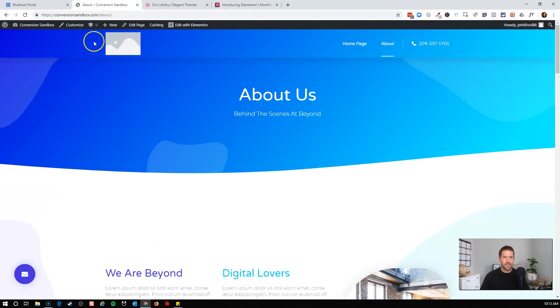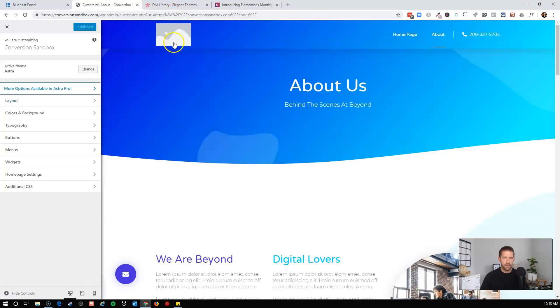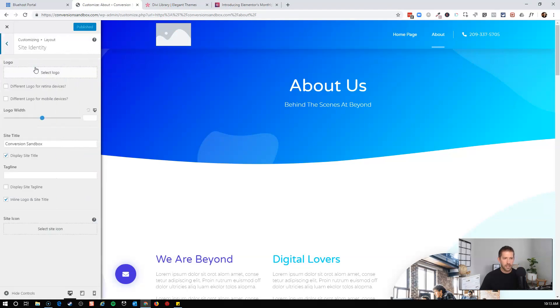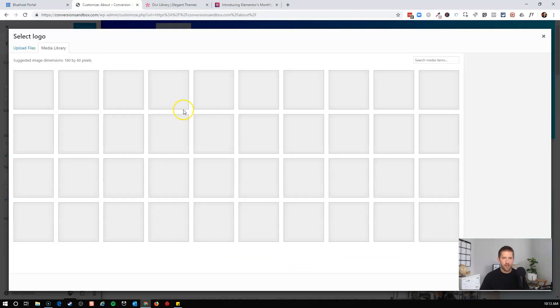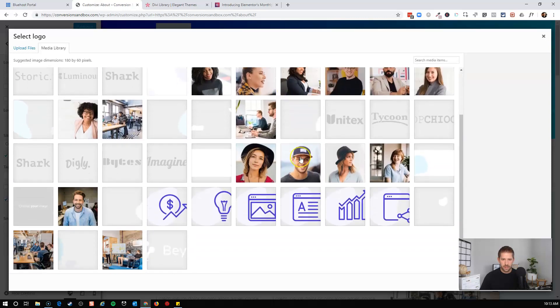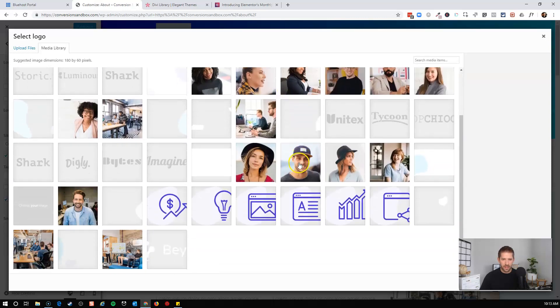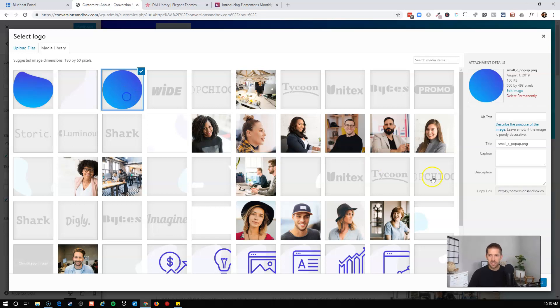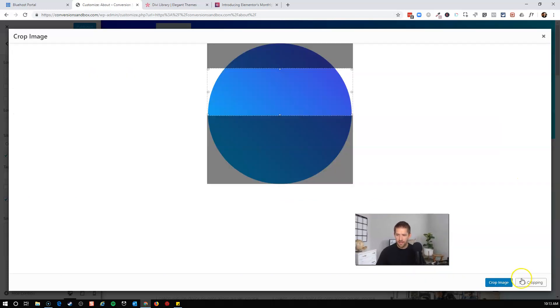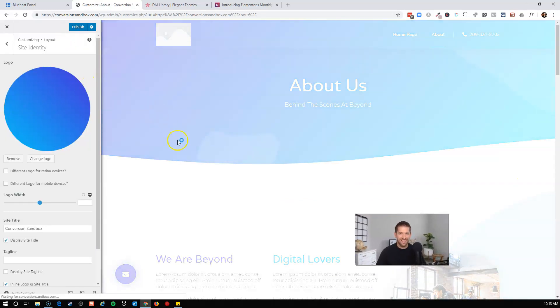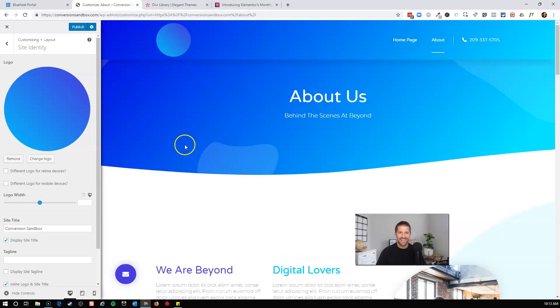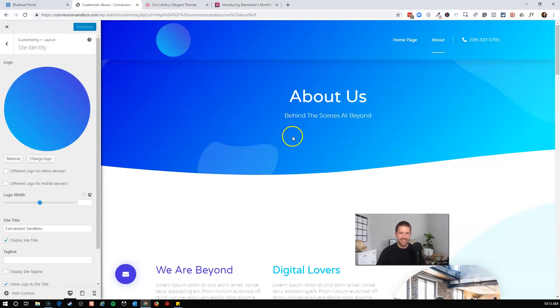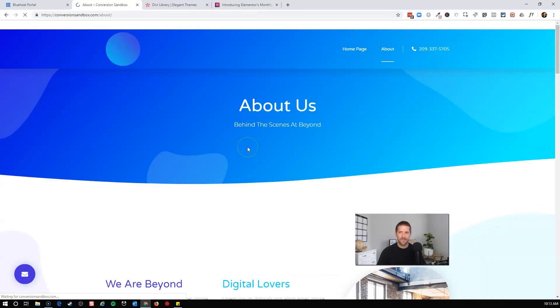So let's come here to our customizer. And now if we hover over, we'll need to go to our layout and header and site identity. And now we'll be able to select a logo. So let's see if there's anything here I want to actually use for my logo. Let's just use this little blue ball. I'm going to skip the cropping so it'll just be a square. And here you go. We have our agency logo here. Probably not the best logo in the world, but it'll work for me. And I'll exit out of here.